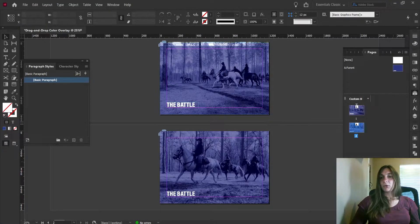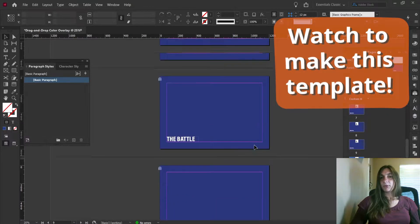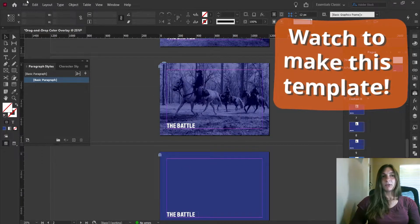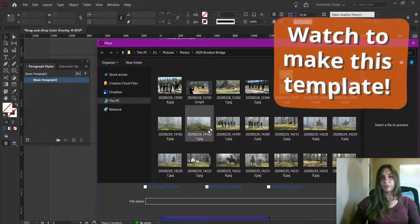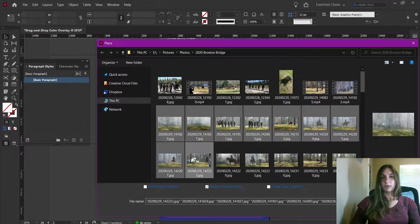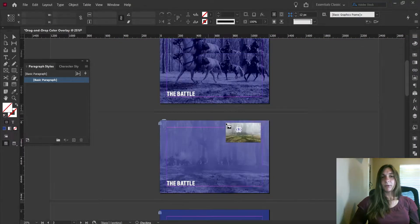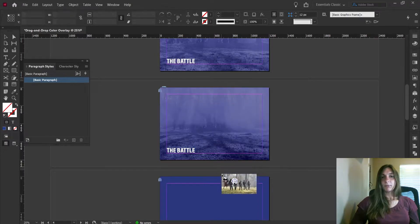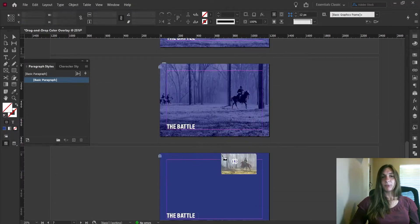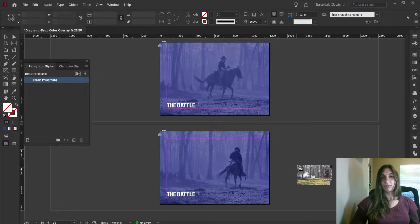Now what I can do is create a load of new pages, and then I can easily go to File, Replace, select all the images that I like, load them onto my cursor, and now I simply click, click, click, click, click, click, click. Perfect.